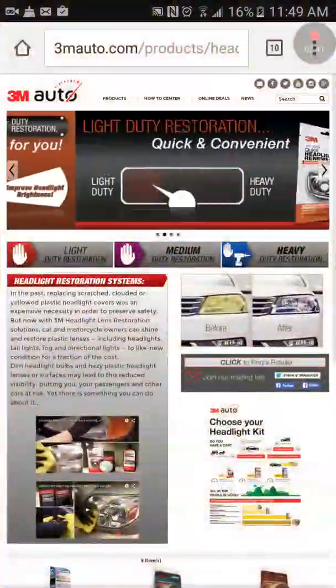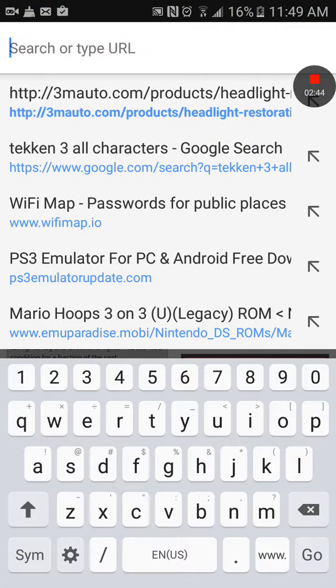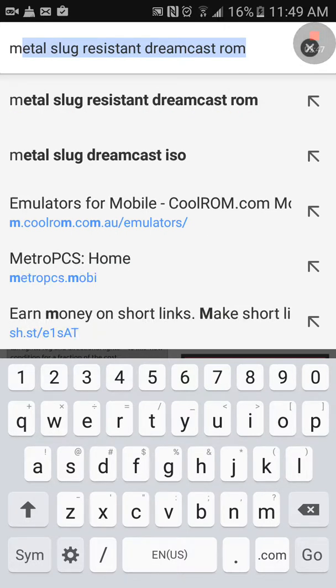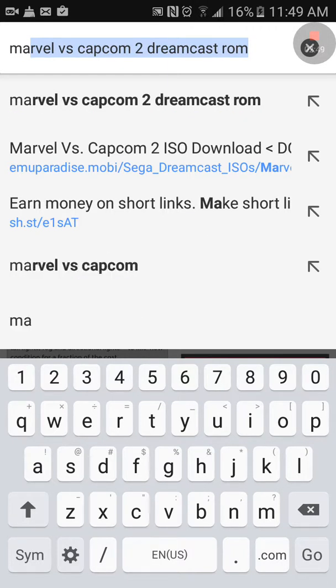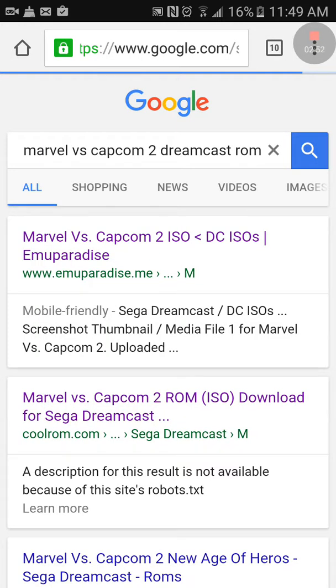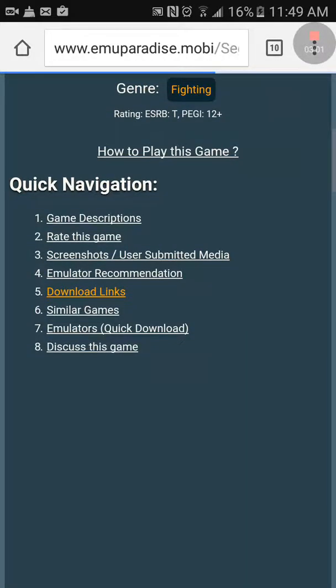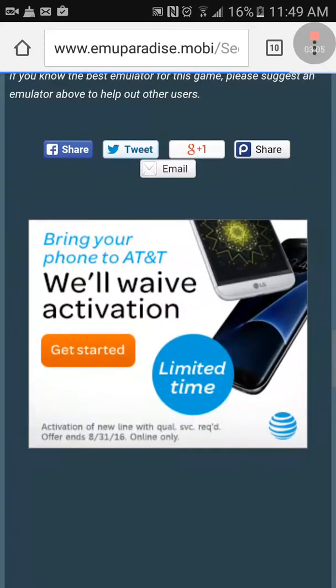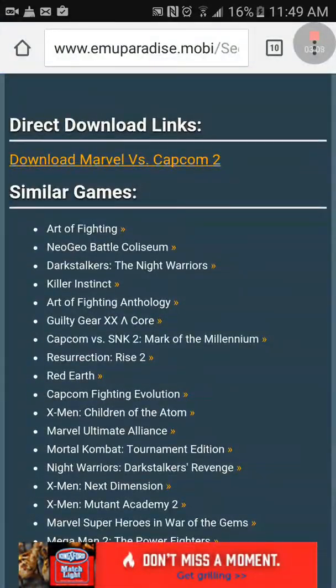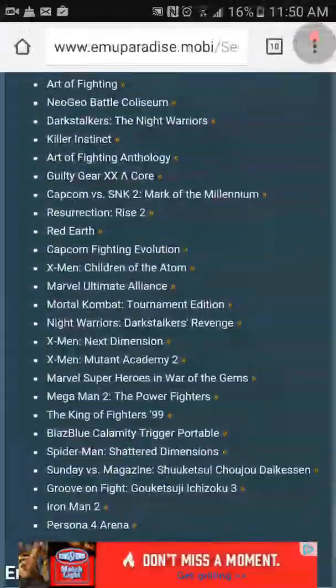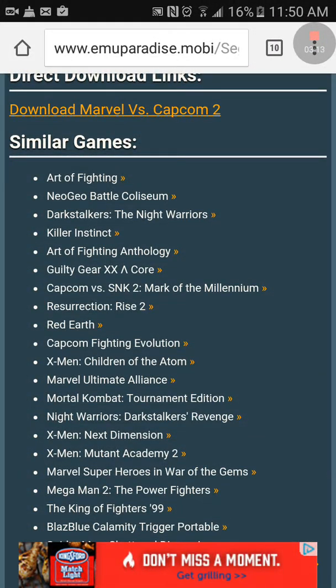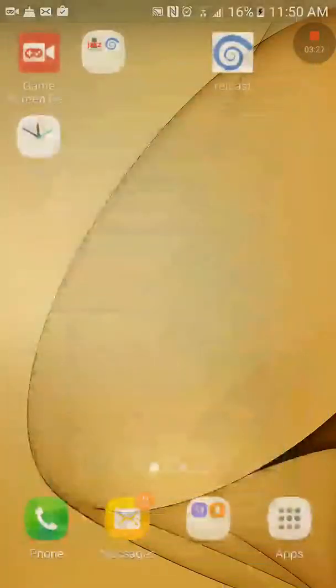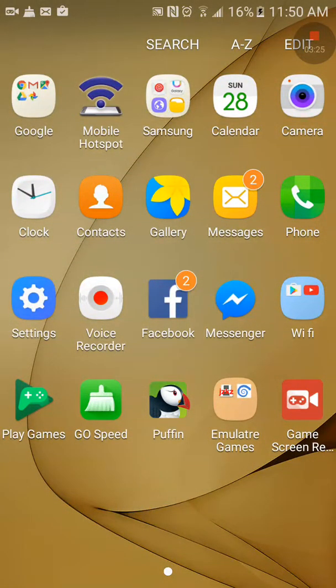Then download your game on Google. Go to any game like Marvel versus Capcom Dreamcast ROM. You're gonna need to go all the way down to your download link, then go to direct download. But I can't do that because I already have the game. And after that you're gonna need to press this.